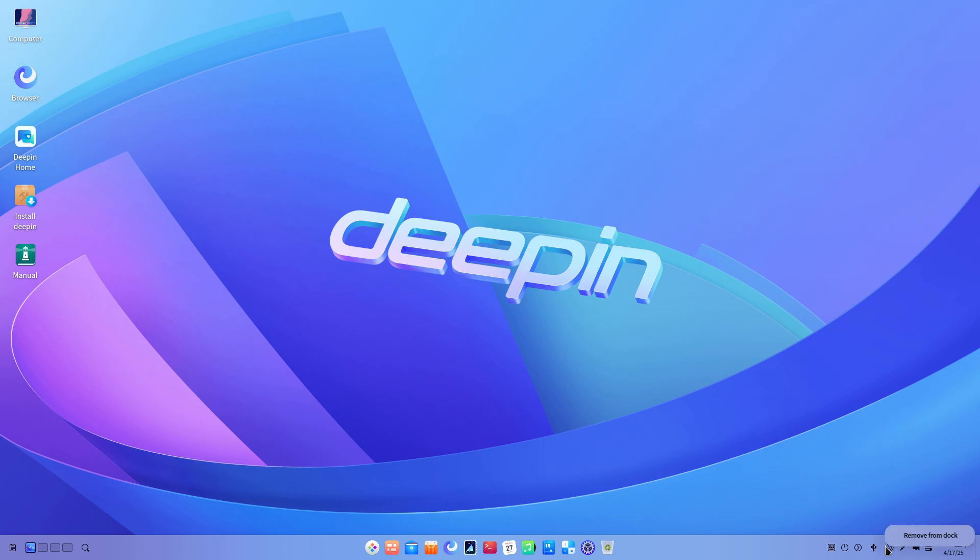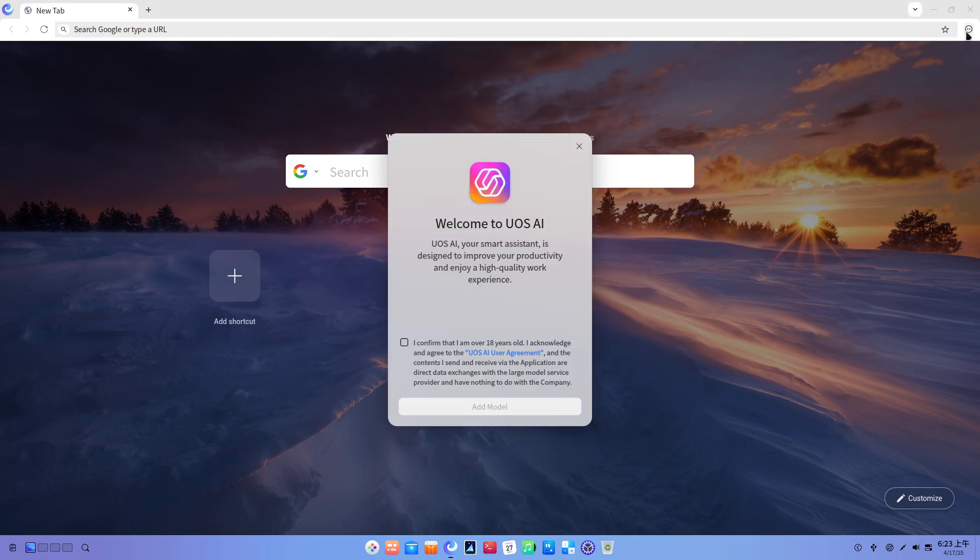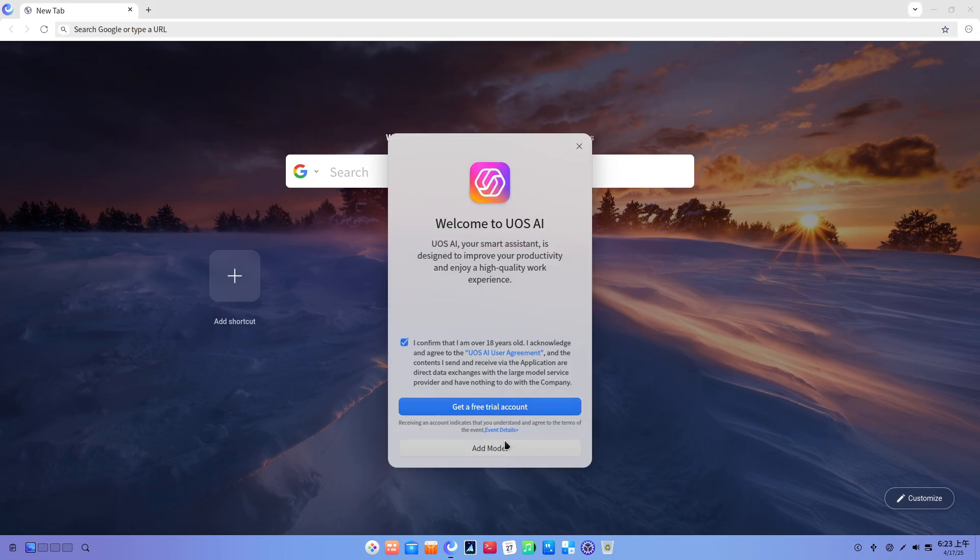2. Desktop environment enhancements. Smart mirror source management allows fine-grained control over software repository mirrors via control center update settings, reducing update times and failures.